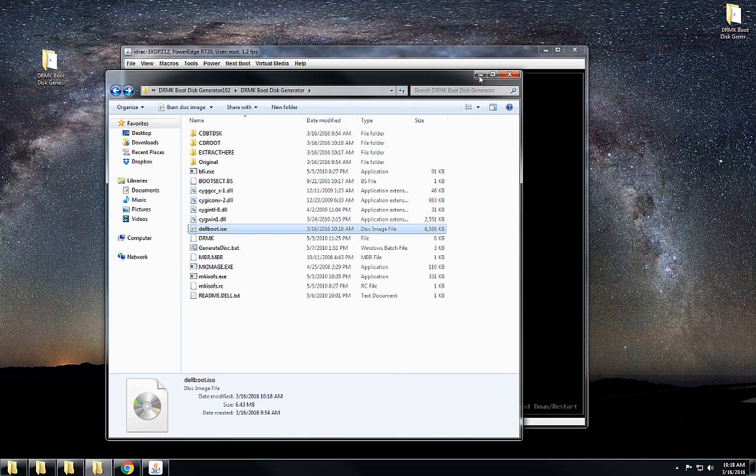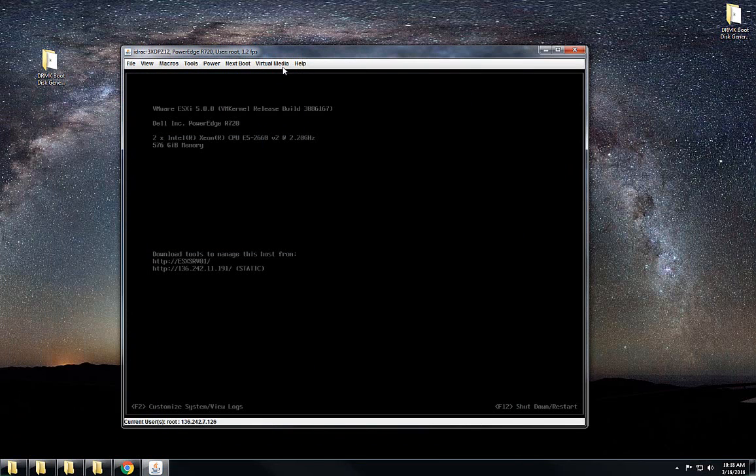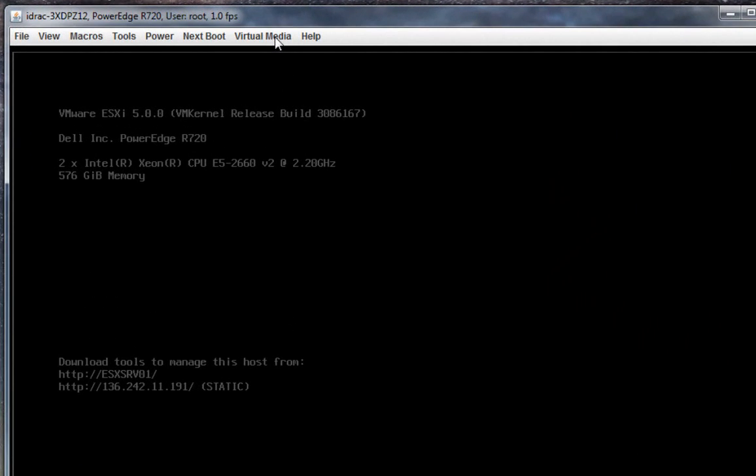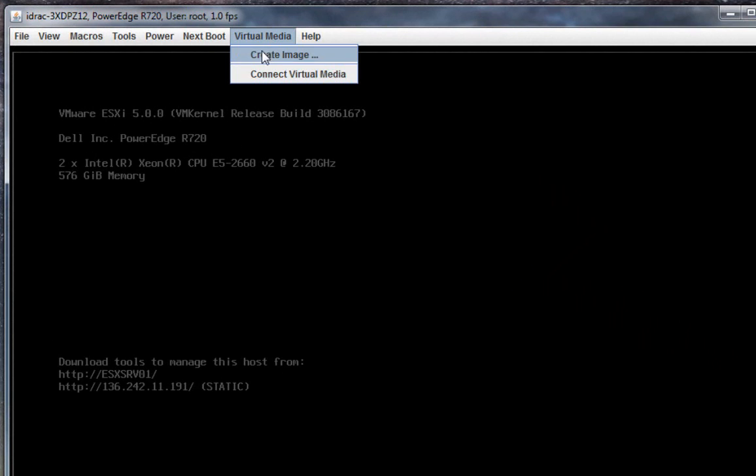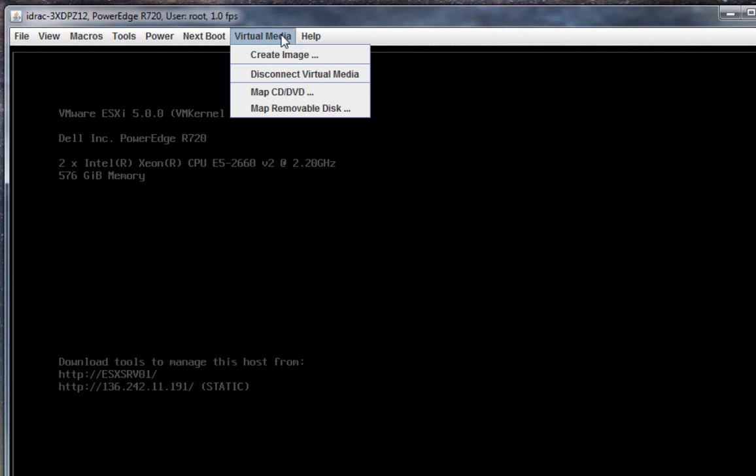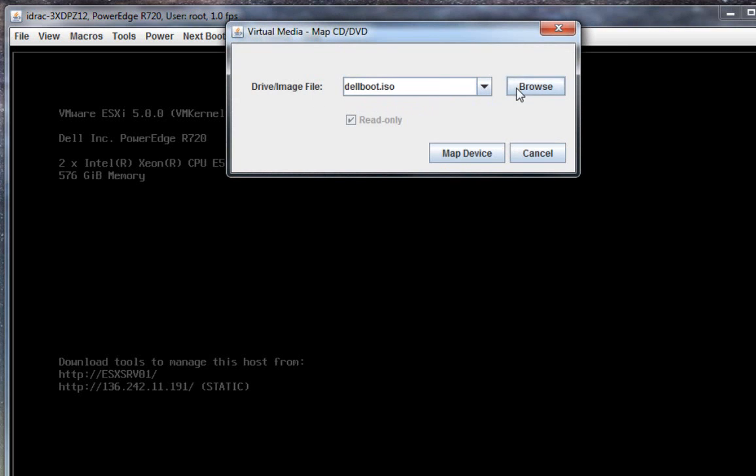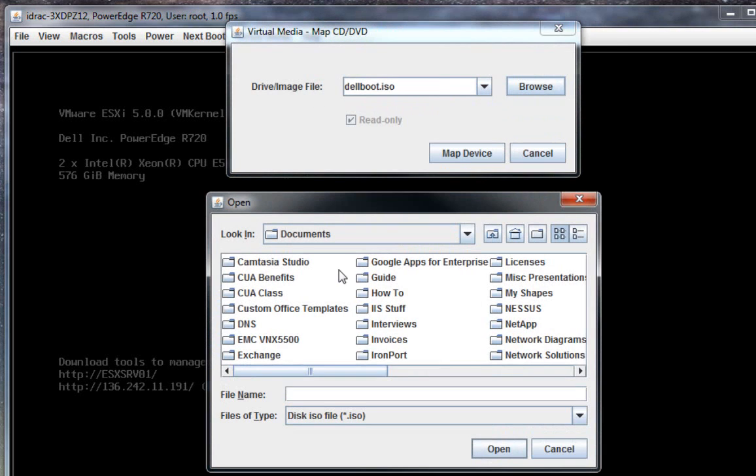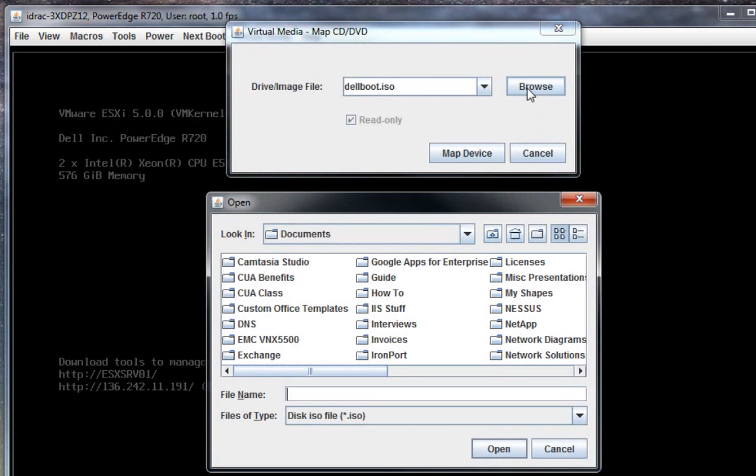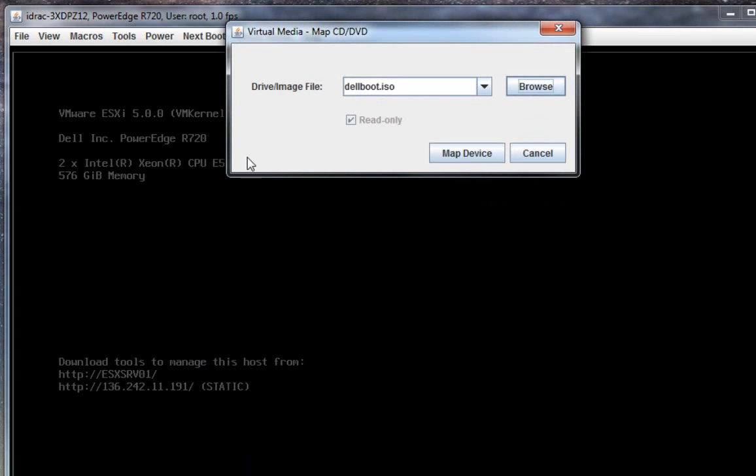I will be attaching this to the iDRAC console, to the server console, and then we will reboot it. I need to go to virtual media, connect virtual media. After that you choose map CD. You can browse to that place where you have the Dell ISO image. Then you hit map device.